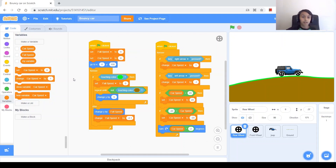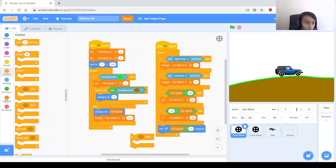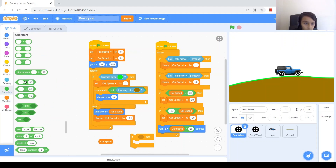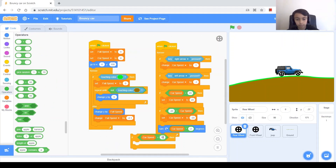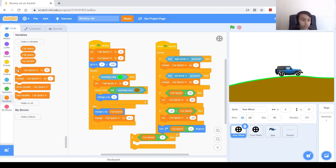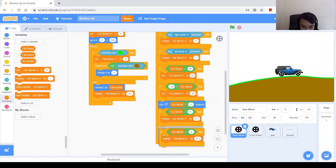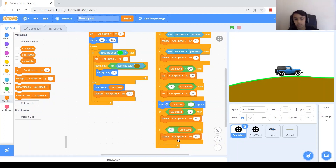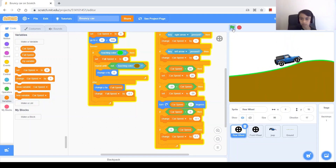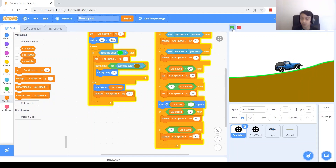To do this, we need the value of car speed to get closer to zero. If it's going forward, we want car speed to decrease so it gets closer to zero. When going backwards, we want it to increase so it gets closer to zero. So we ask: if car speed is greater than zero, change car speed by negative 0.1. Duplicate the if, and if car speed is less than zero, change car speed by 0.1. Let's test it — when we go backwards it will slowly stop until it completely stops.